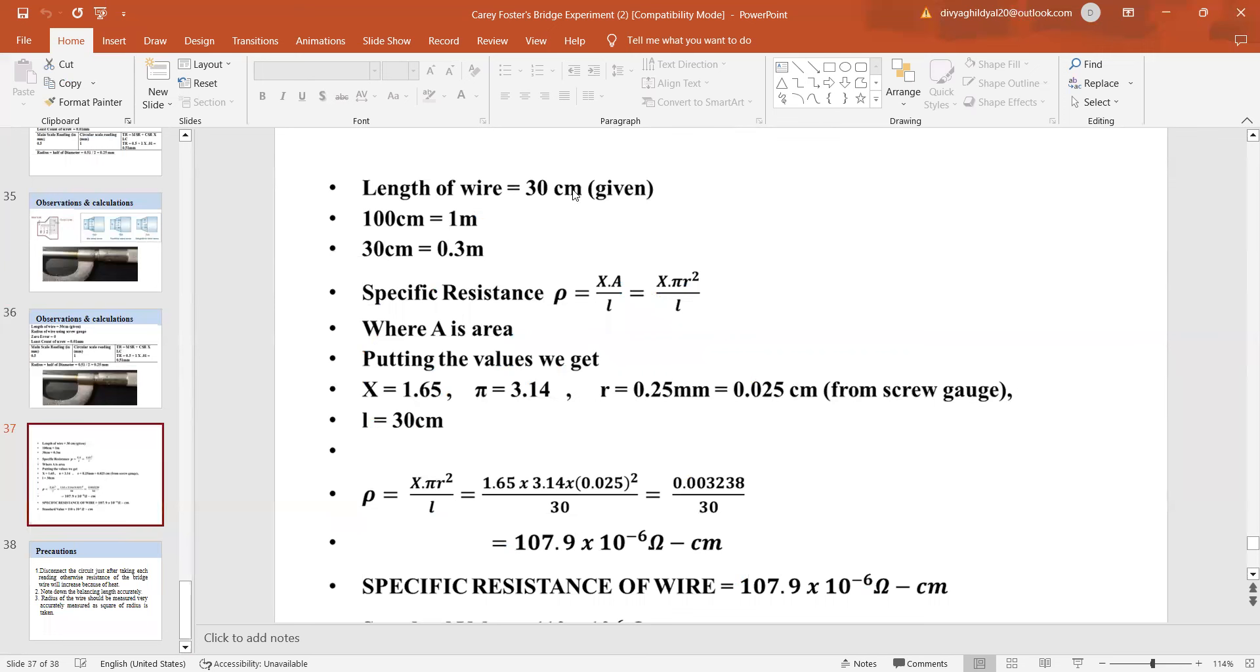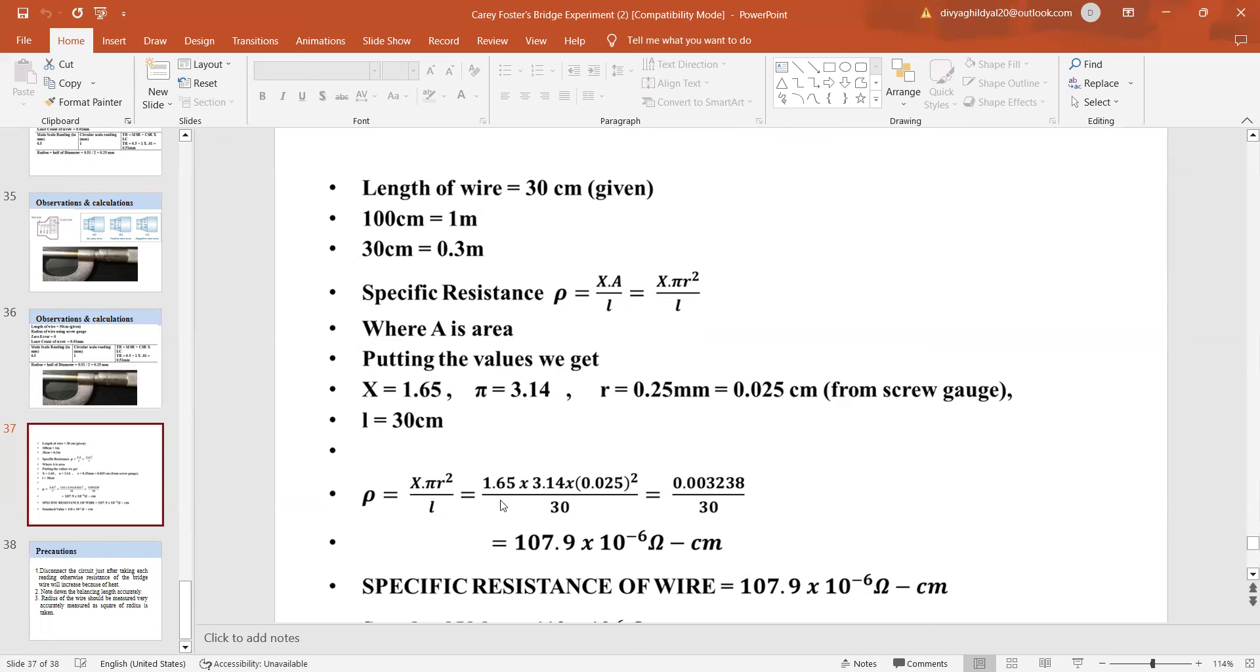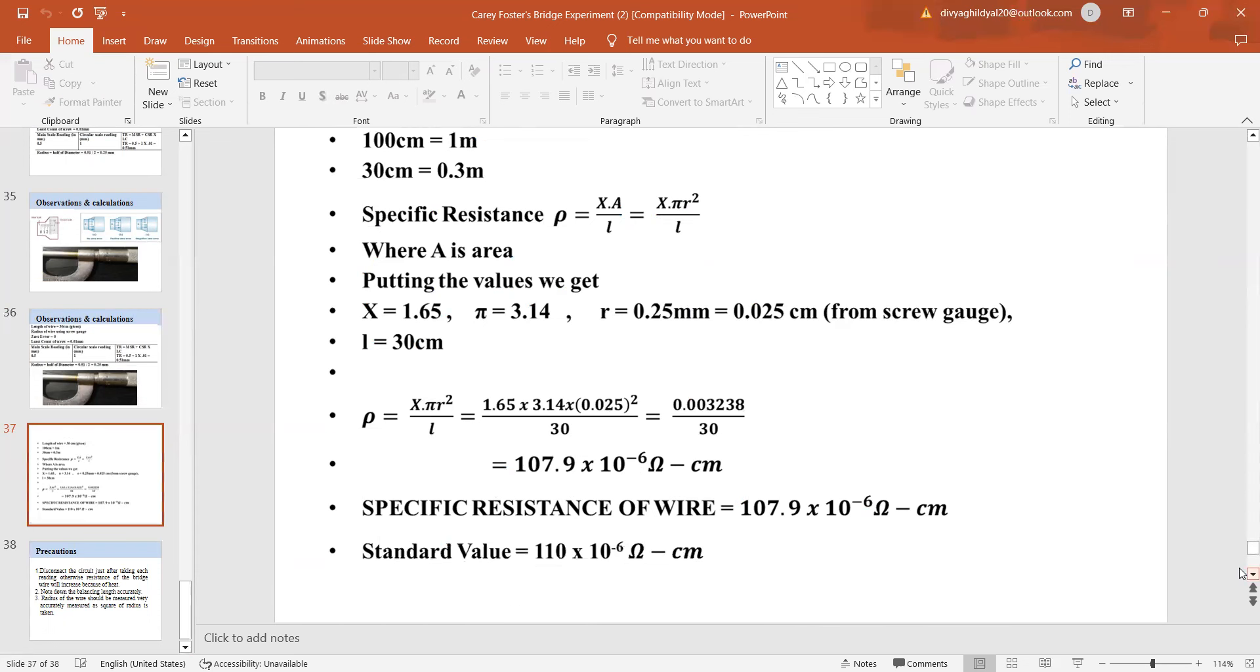My final calculation step is length of wire given 30 cm. I change it into meter and specific resistance rho is X A upon L, where A is area. X, the mean I found in my second table, pi 3.14, R I have been given, I found out as 0.25 mm. I can change it into centimeter because length here has been given to me as centimeter. According to my convenience, I put these values here in my formula and I get the answer for specific resistance as 107.9 into 10 to the power of minus 6 ohm centimeter. Standard value is 110 into 10 to the power of minus 6 ohm meter.